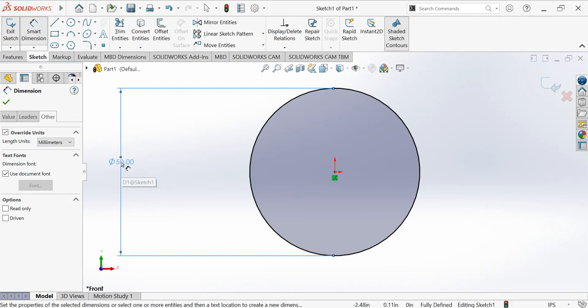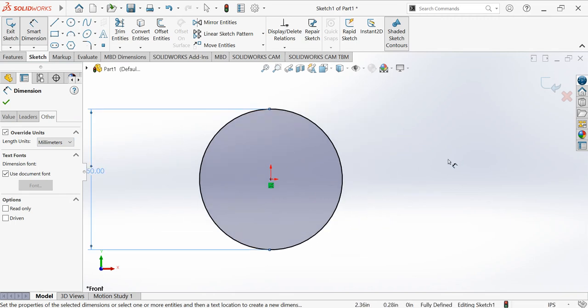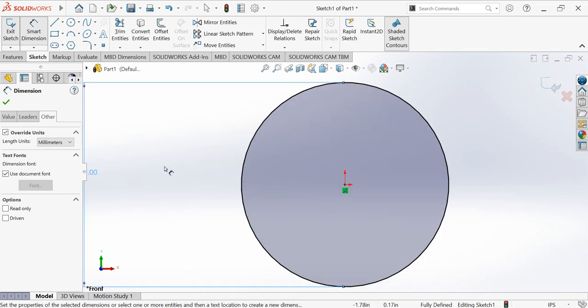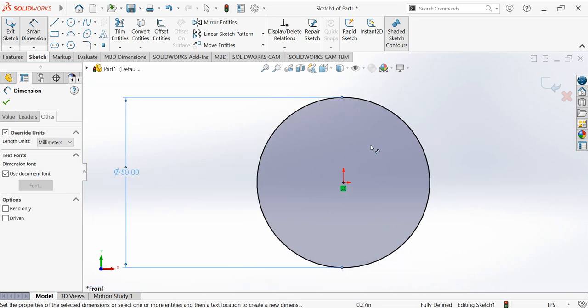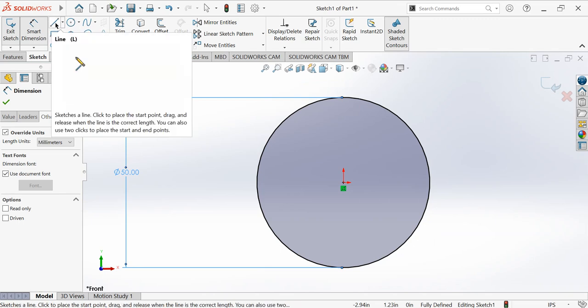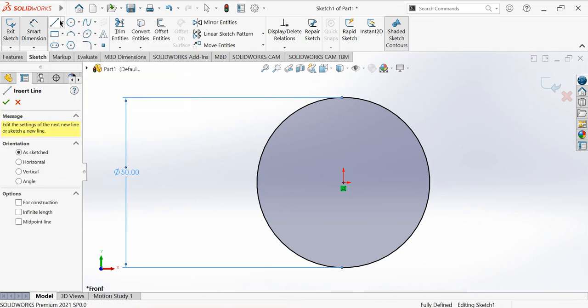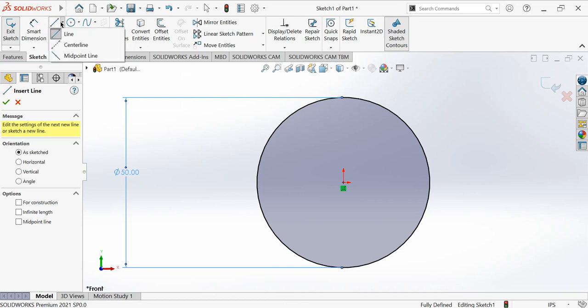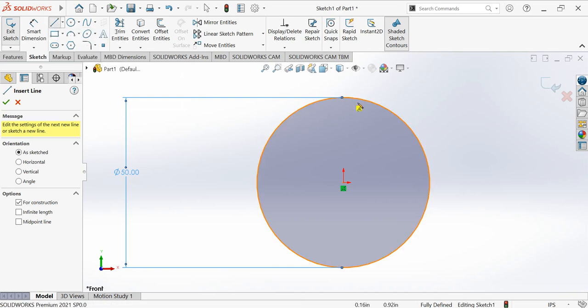But this circle is in 2D, so I need to convert this 2D to 3D. What I'm going to do is choose this center line.